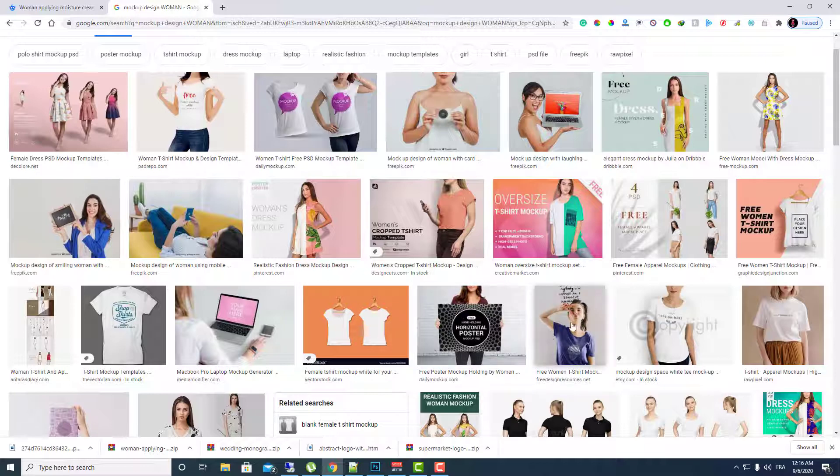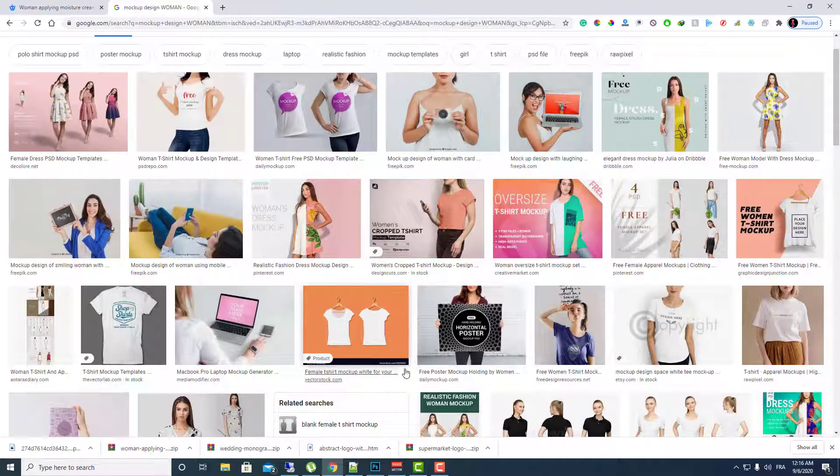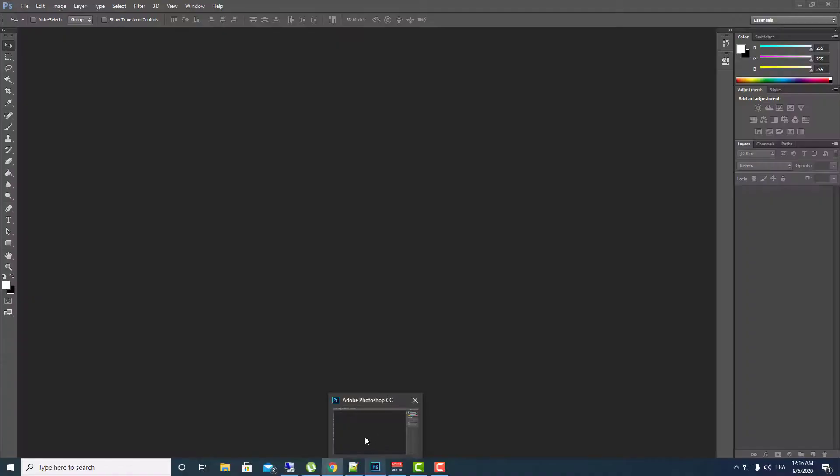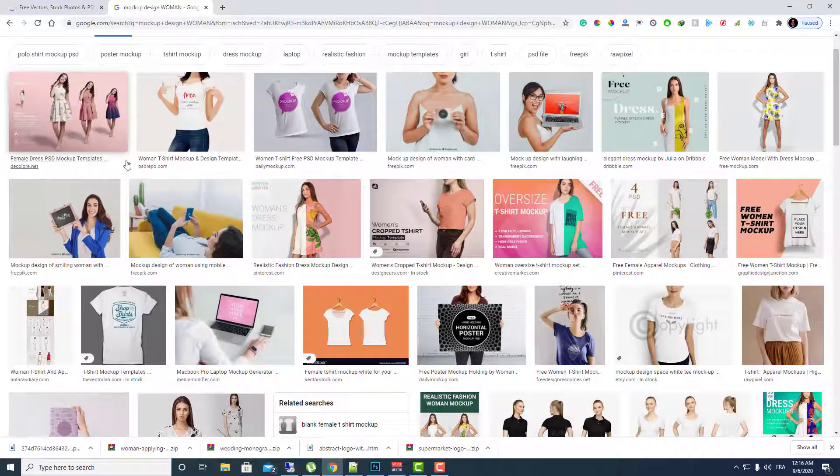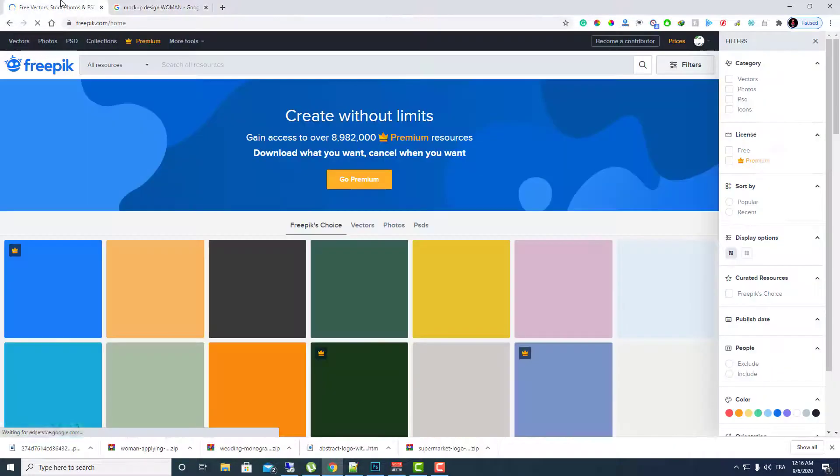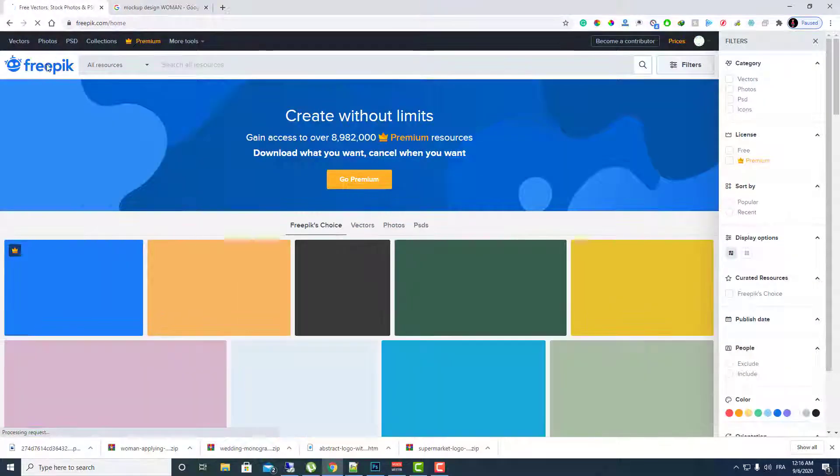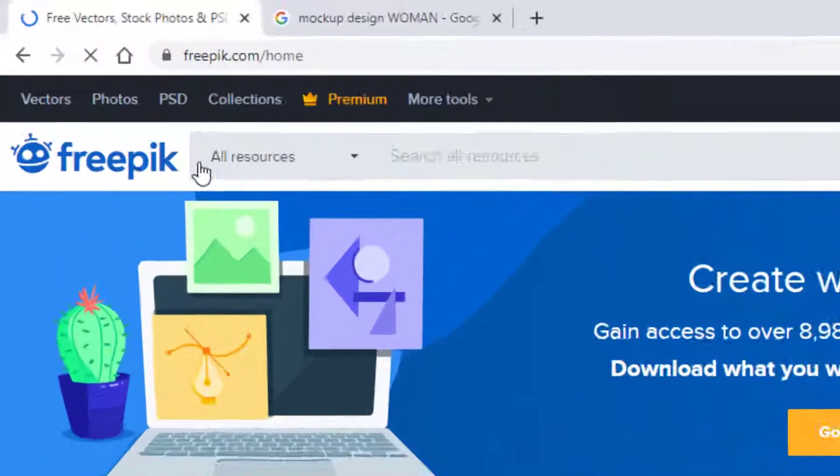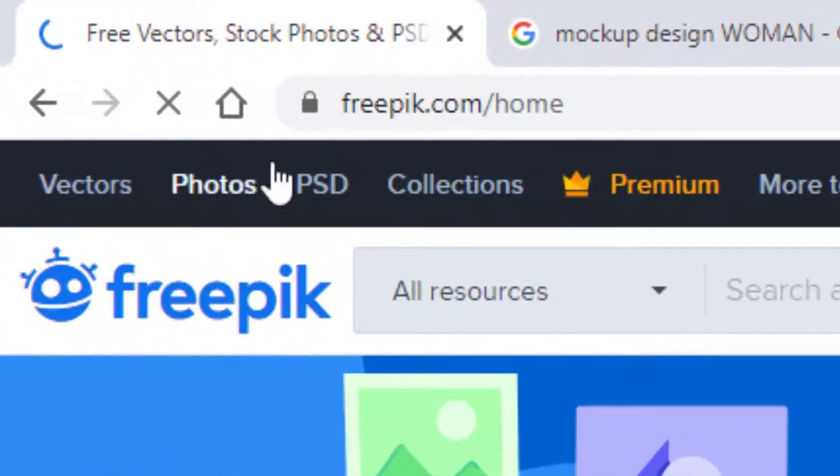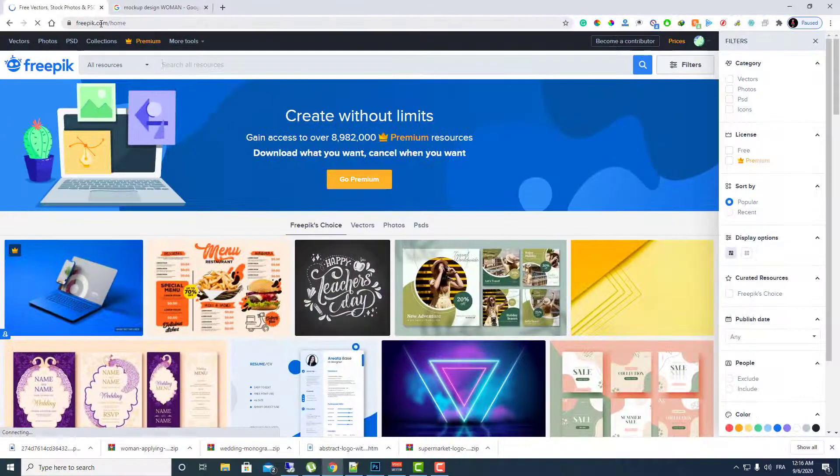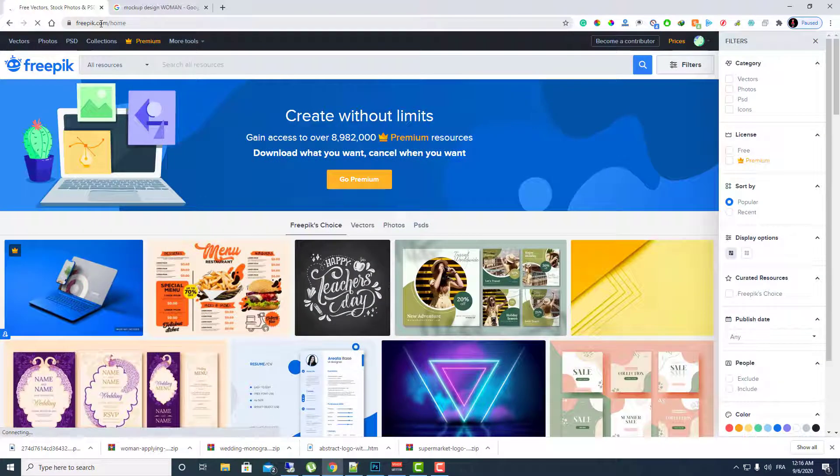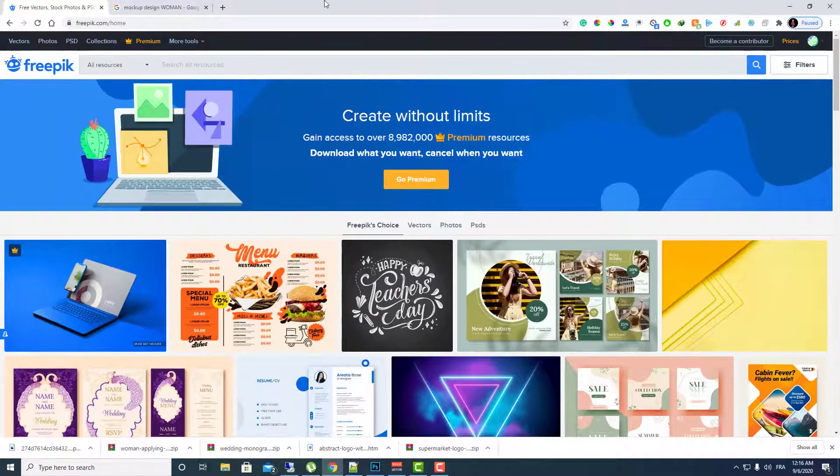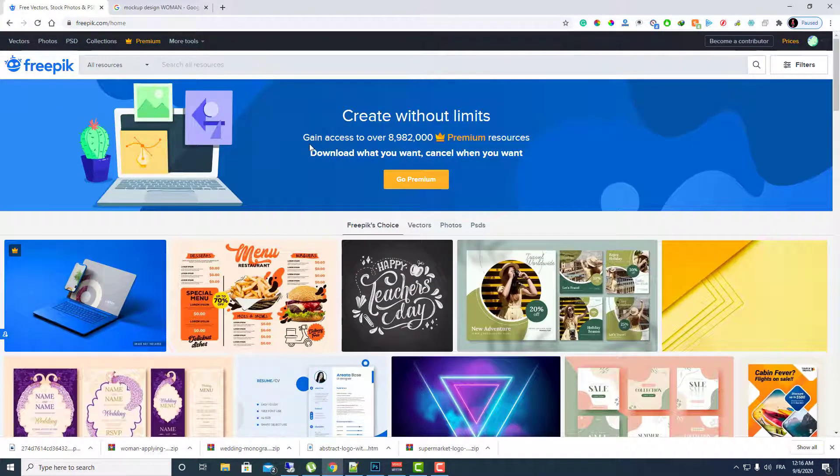In order to do this you need Adobe Photoshop software and you need this website called Freepik, freepik.com. That's all you need to make this tutorial. So let's begin our tutorial.